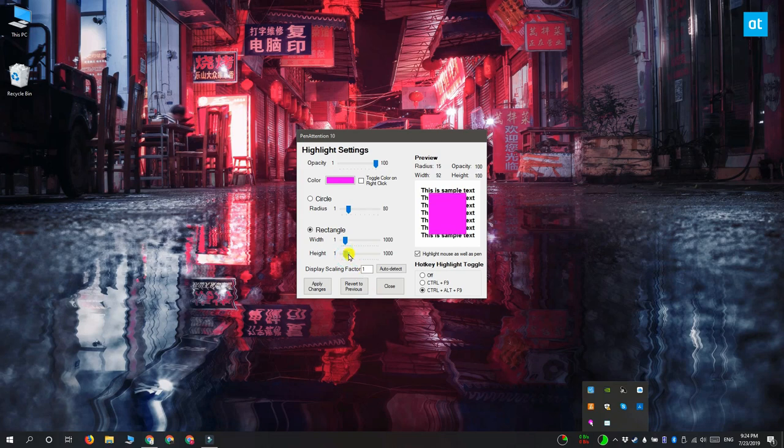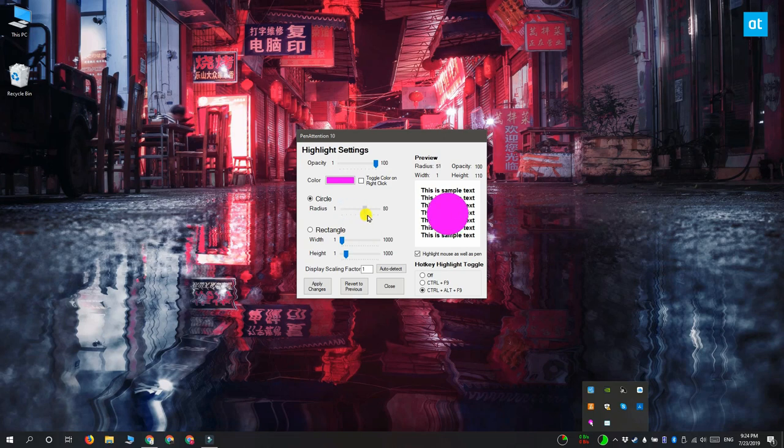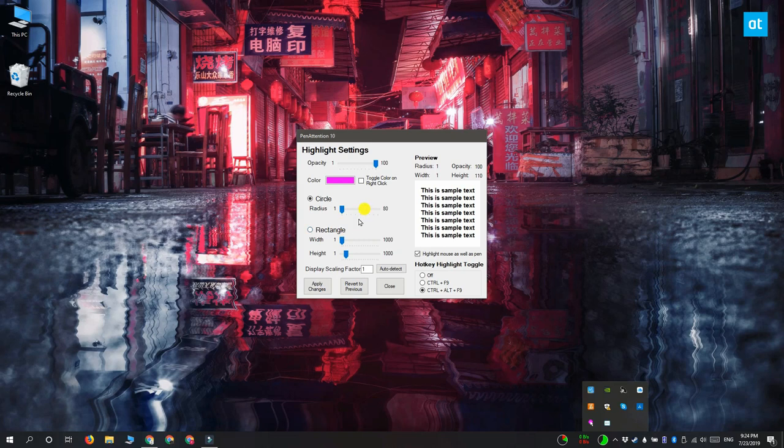Likewise, this slider under circle lets you change the size of the circle. If you increase the radius you're going to get a bigger circle, and if you decrease the radius you're going to get a smaller circle.